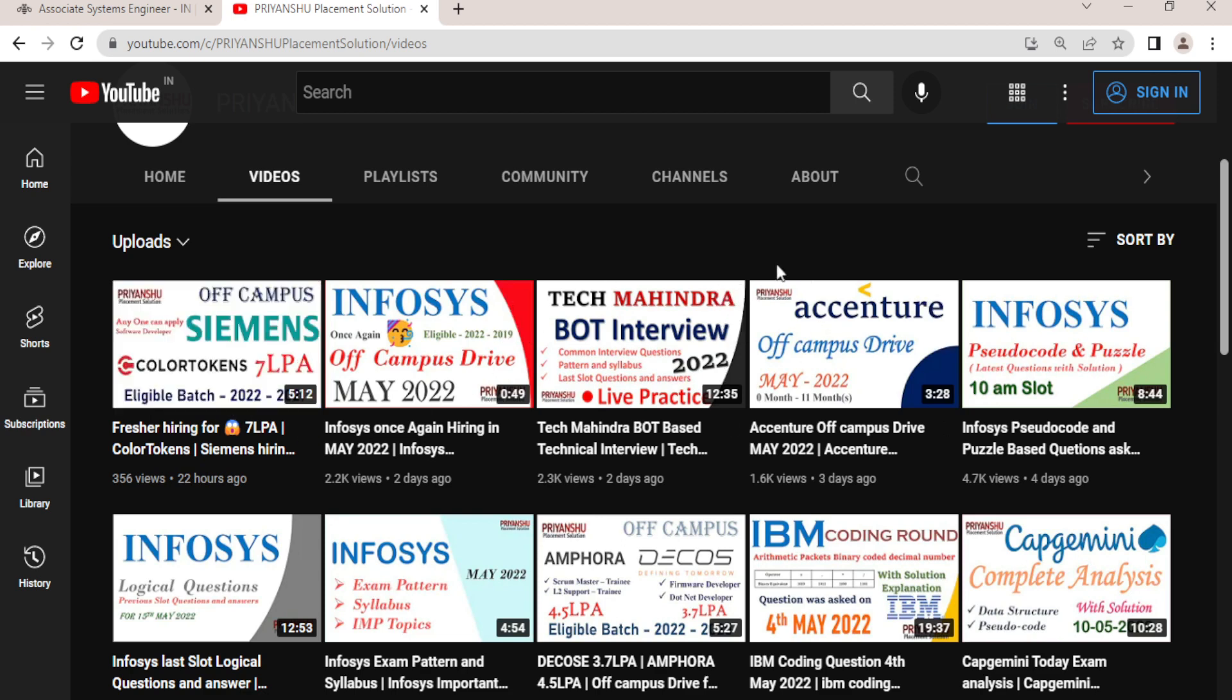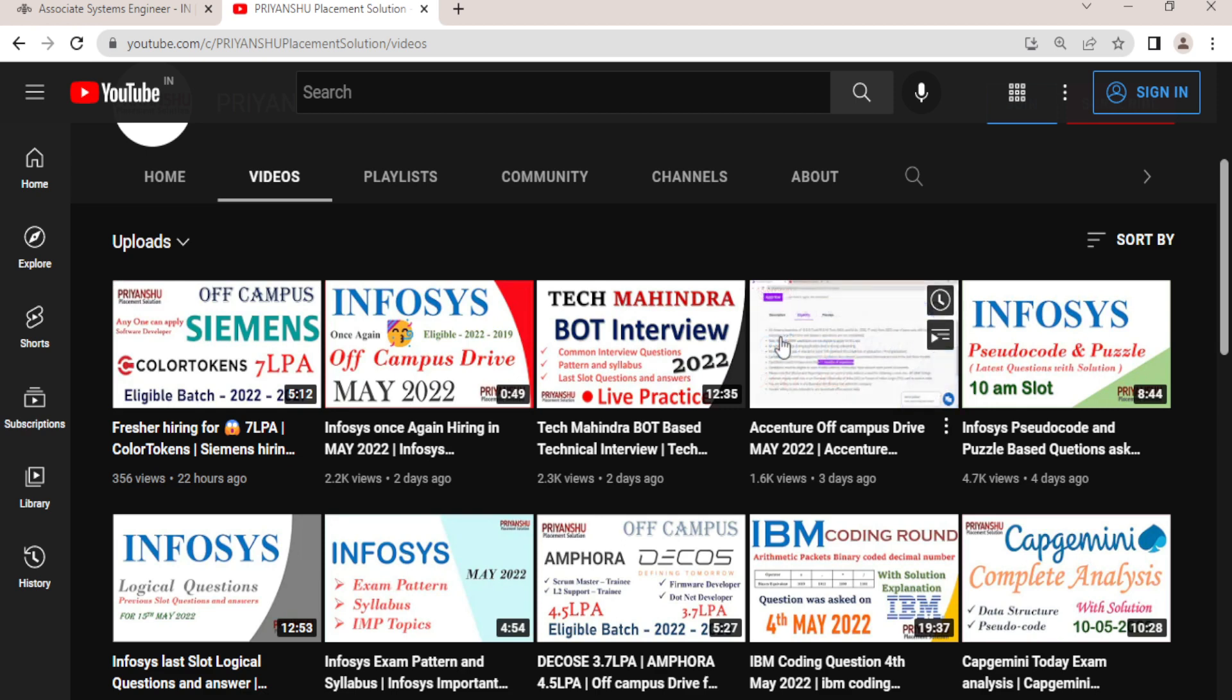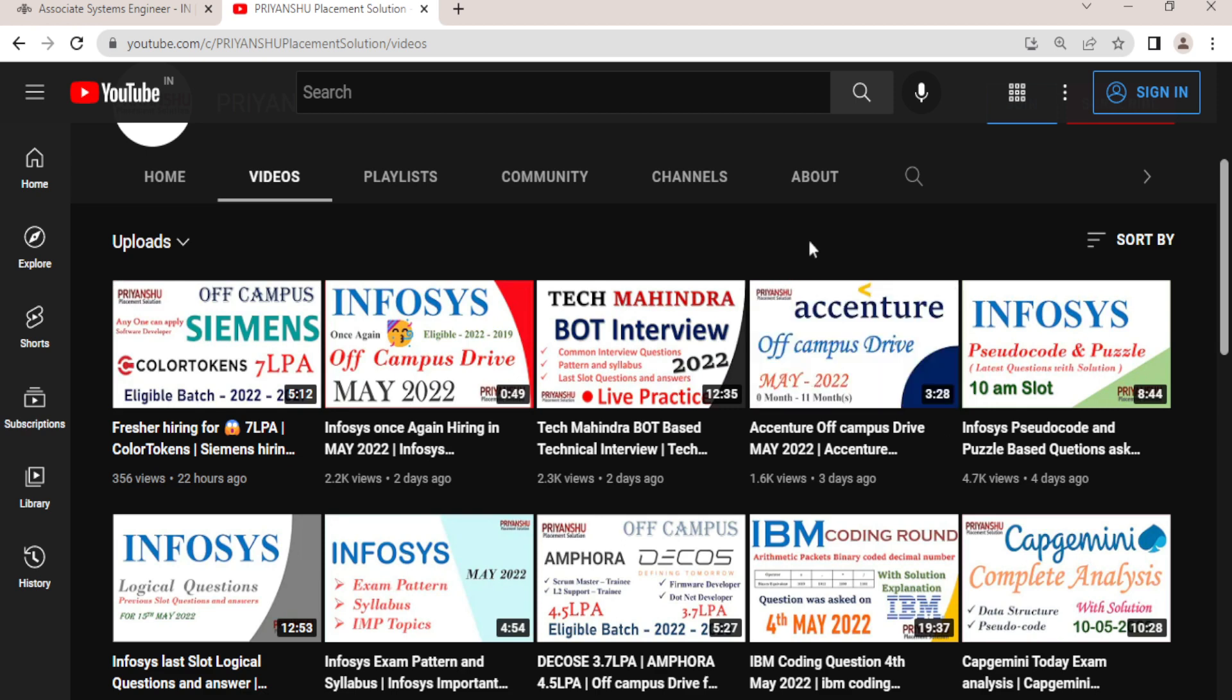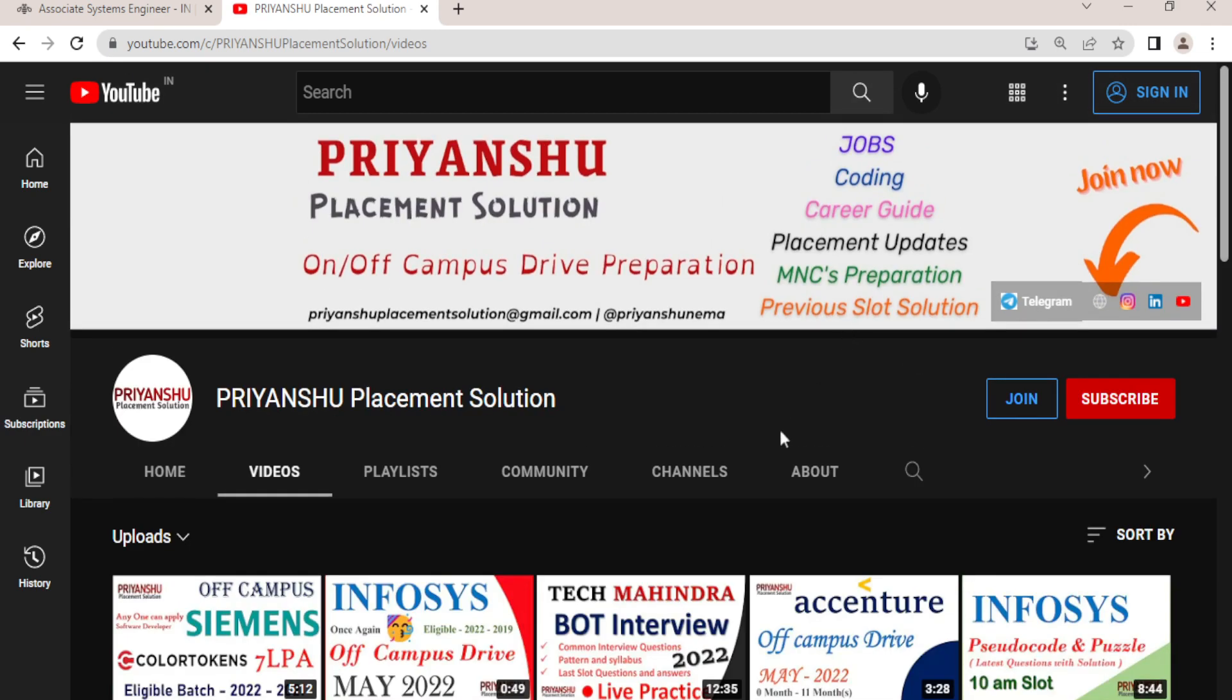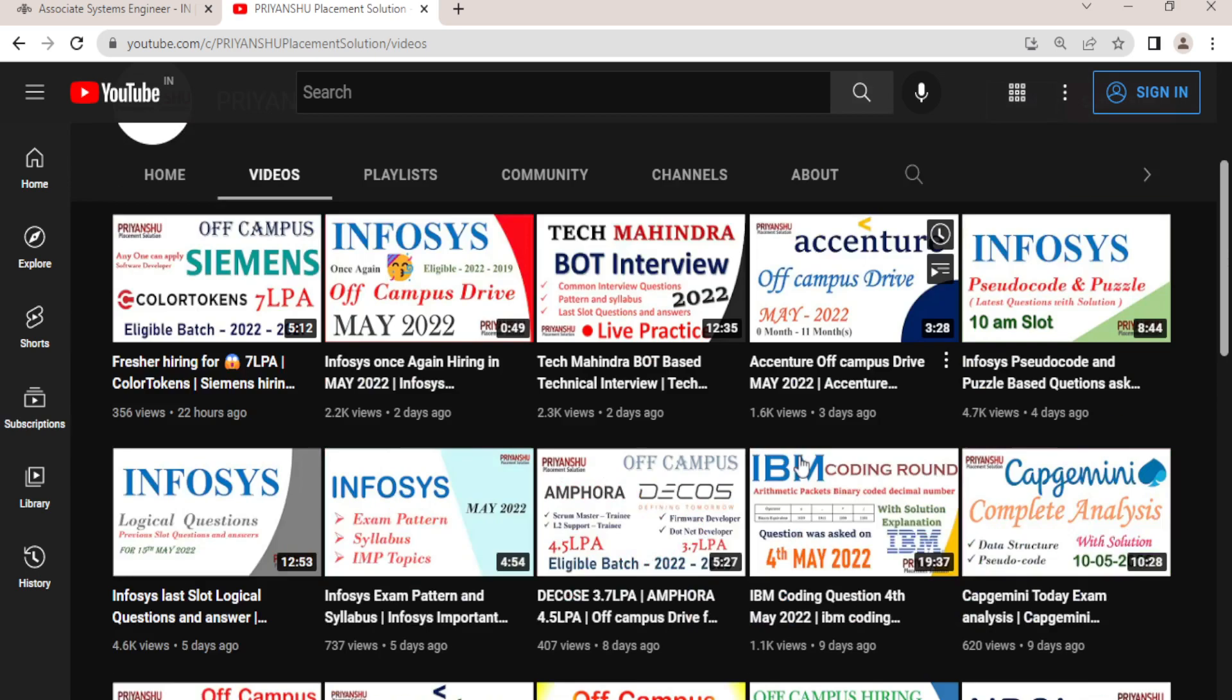I am daily uploading the hiring for you all, latest hirings and important hirings for freshers as well as experienced. So please subscribe, don't forget to click the bell icon. And if possible, please share our channel to your friends and colleagues and in your college group. I want your support as well.